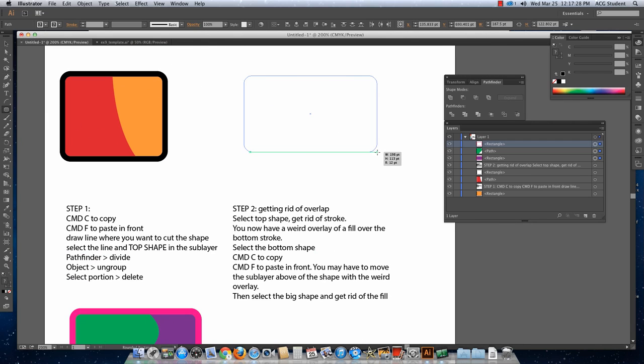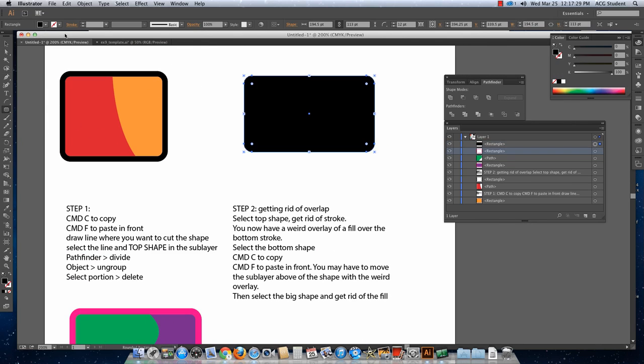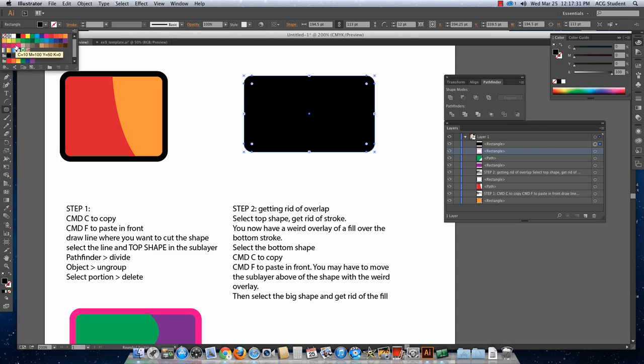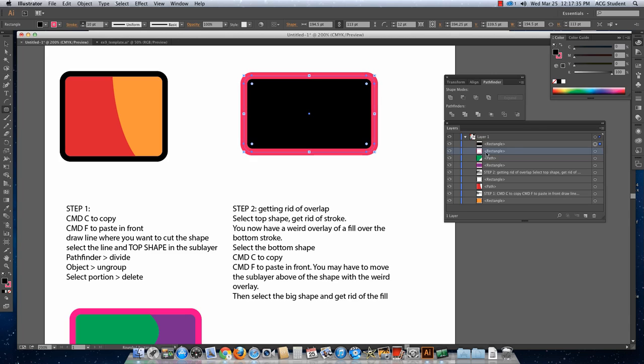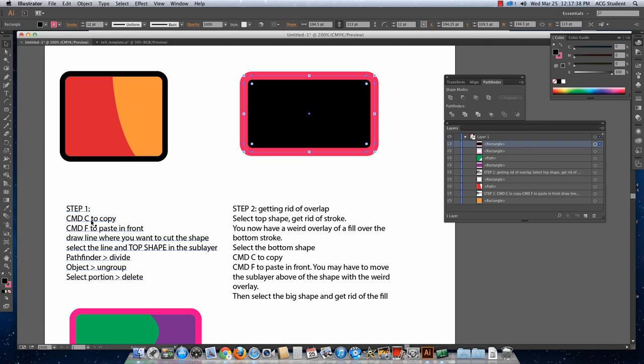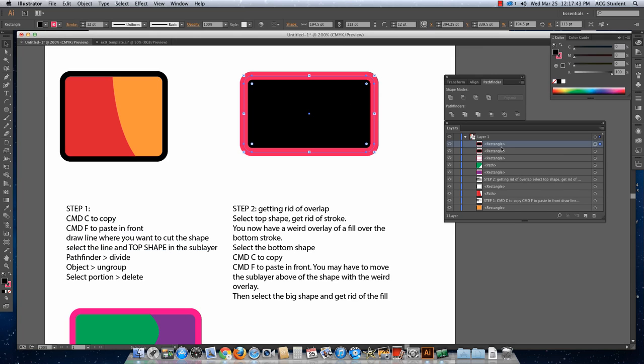We're going to make a shape, give it a pink stroke, and then we're going to Command C, Command F to paste it in front. Command C, Command F.